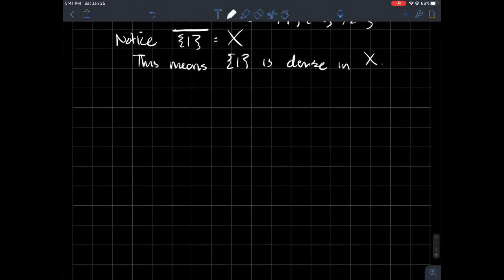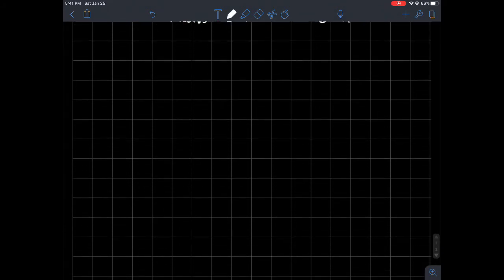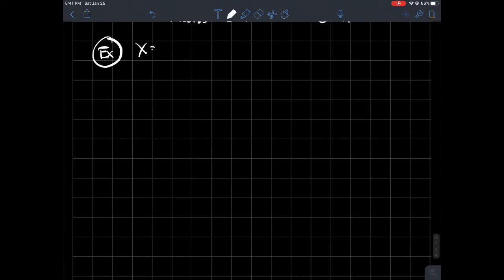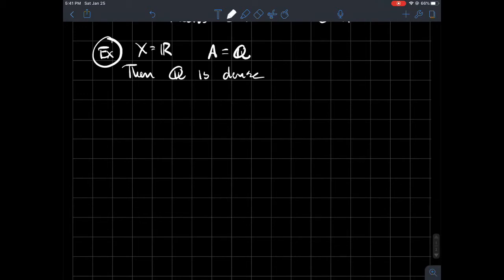Maybe another example that's maybe a little bit more relatable to some of us that are teachers and did a lot with the real line and stuff like that. So let's say that X now is all of R. Let's say that A is equal to Q. So it turns out that the rational numbers are dense in the real numbers. So then Q is dense in R.